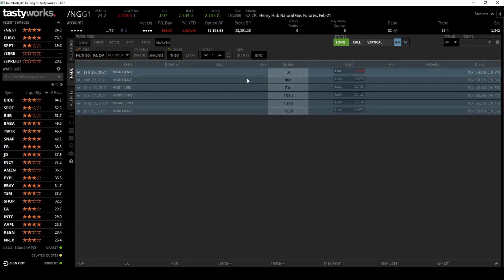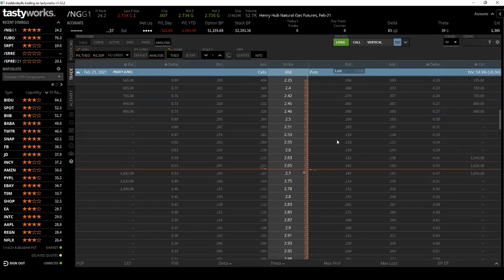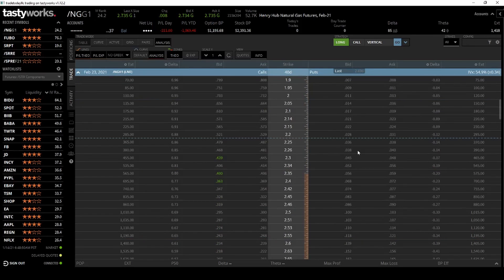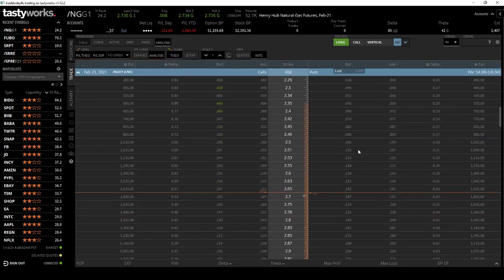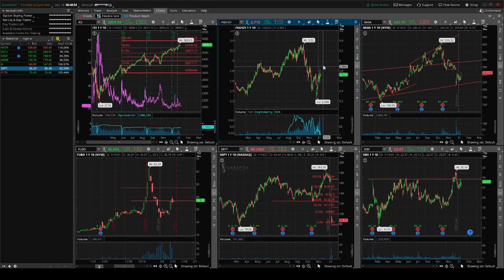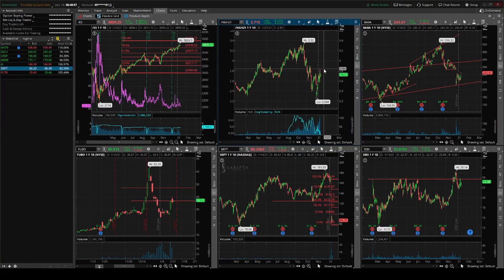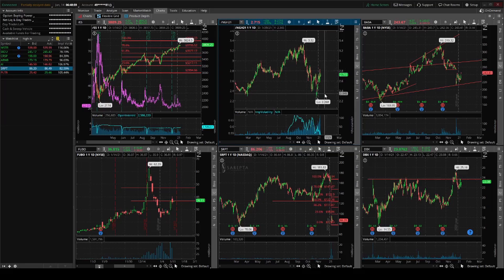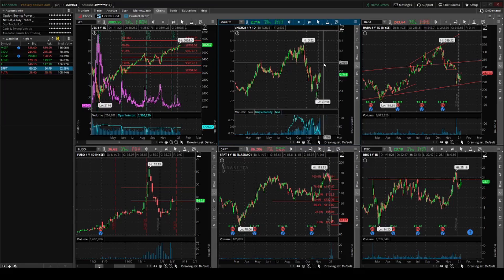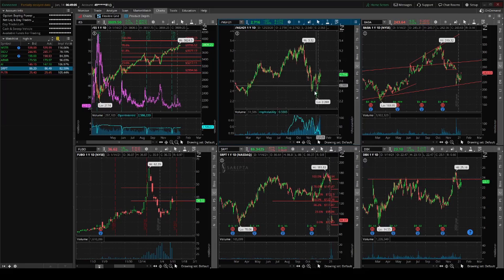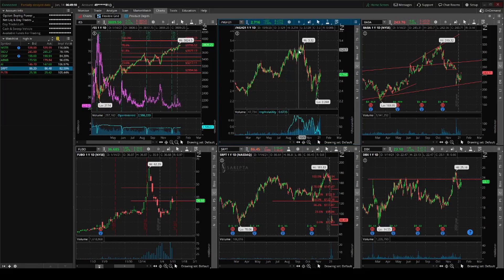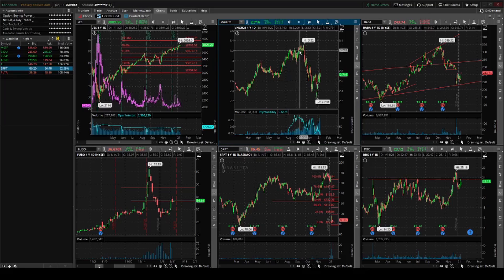Should be 40 days. Could do a strangle, could do an iron condor. At the low and then do a strangle, another strangle. Do one leg on the low and then another leg by like 3.2 for an iron condor, maybe.